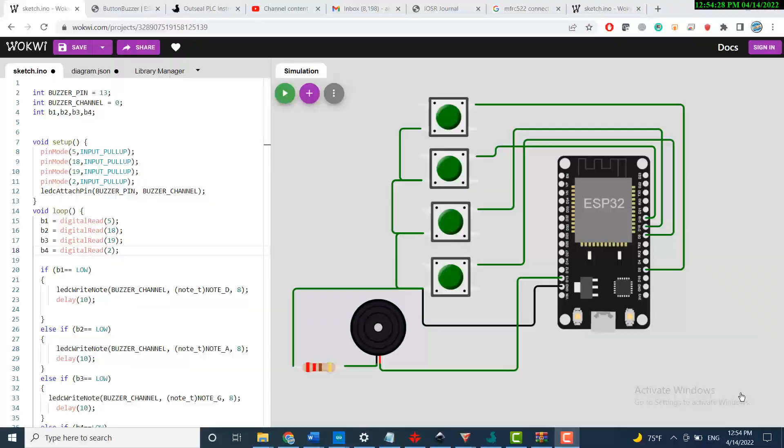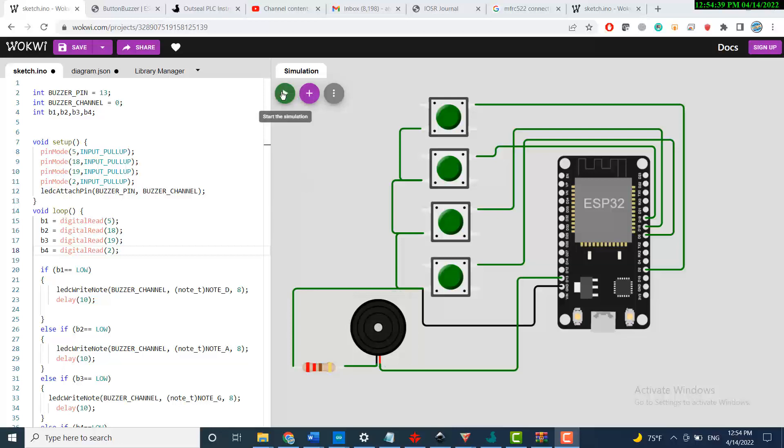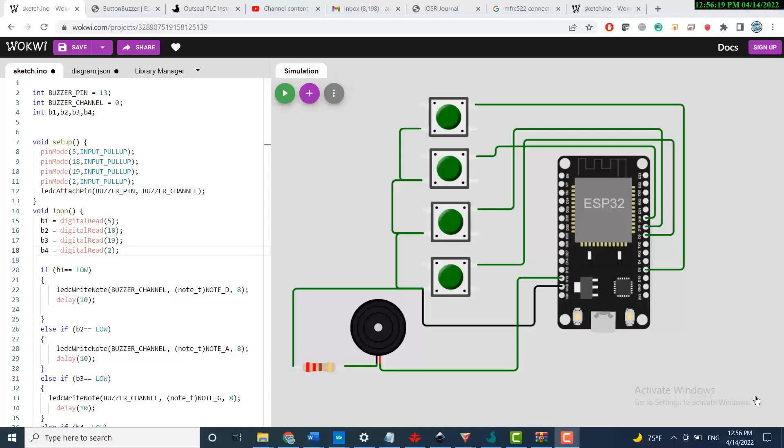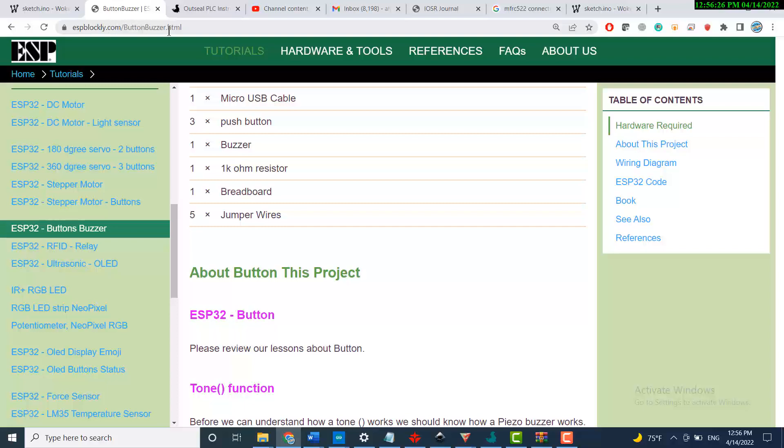Hi everyone, our project today is four buttons and a buzzer. Each button will give us a different frequency in the buzzer. Let's jump to our page - it's ESP Blockly slash button buzzer. This is the example that we'll be talking about.